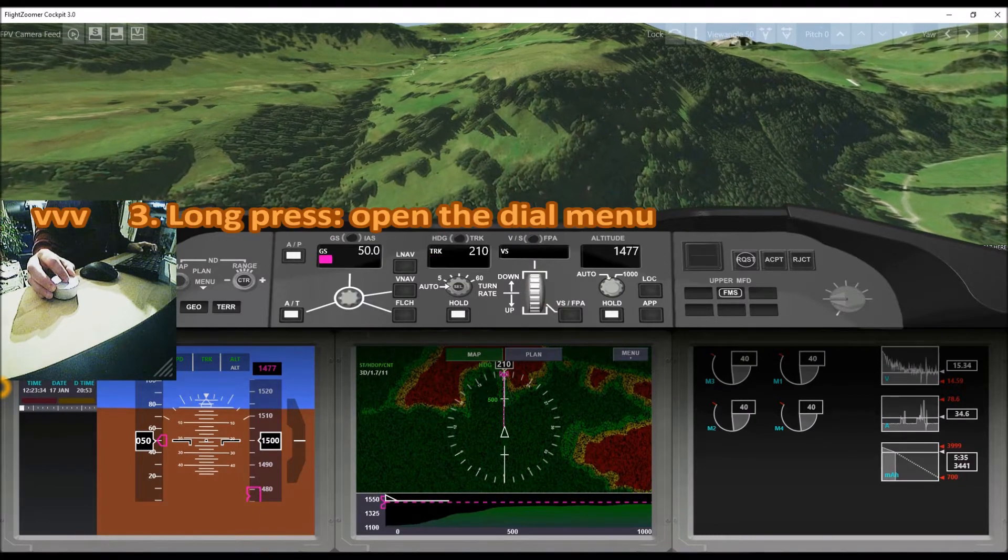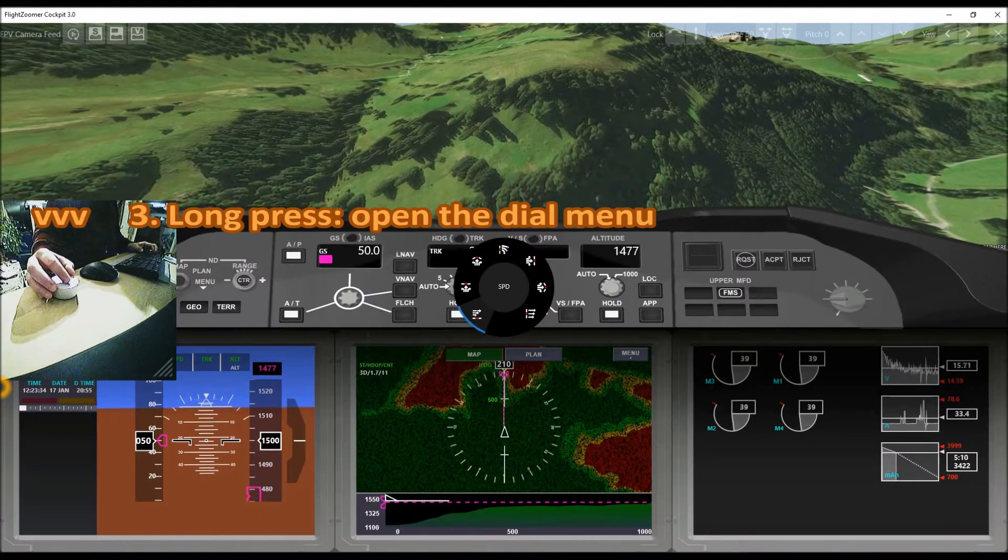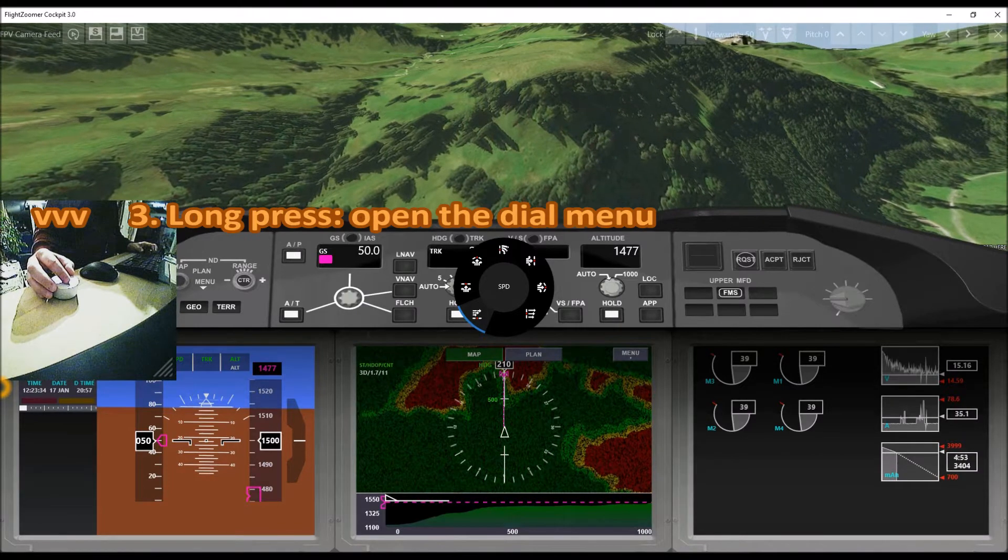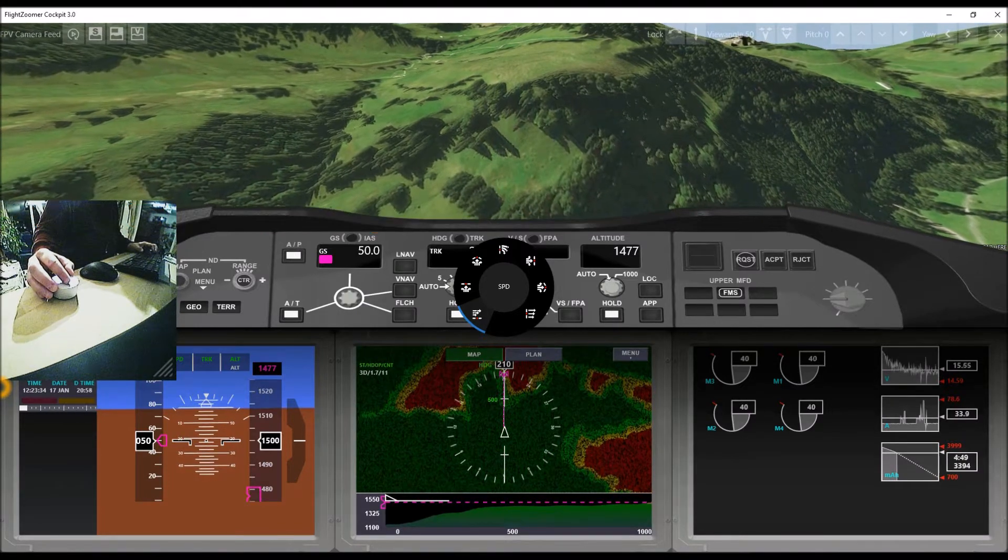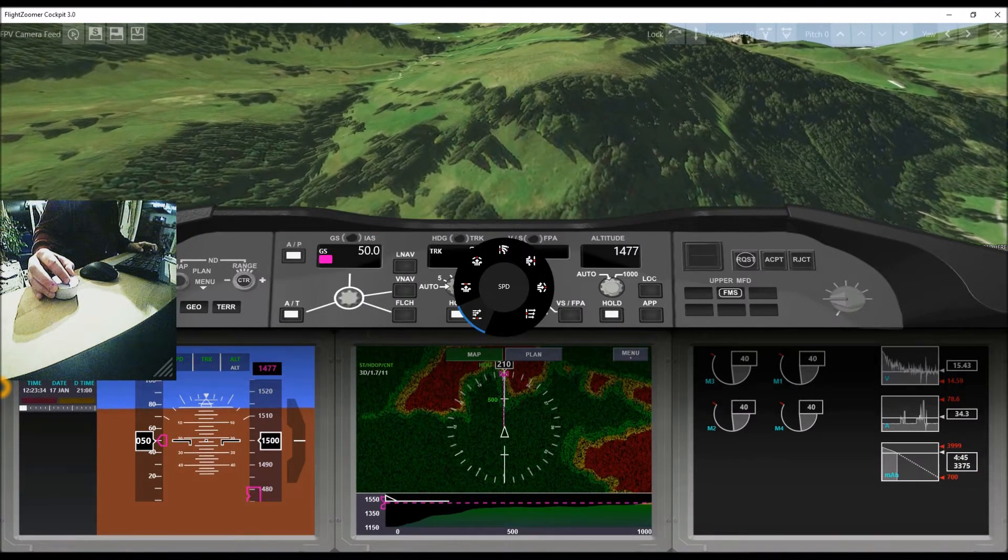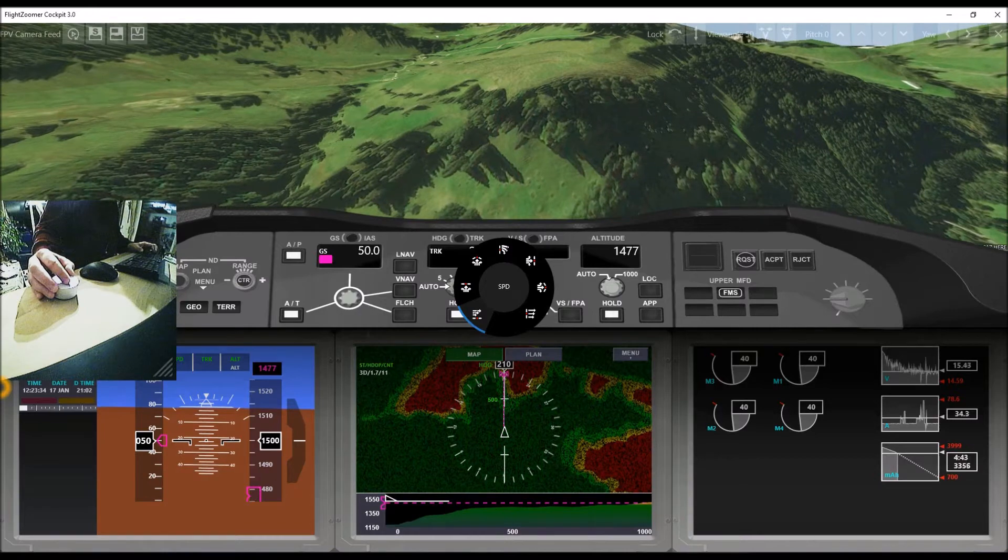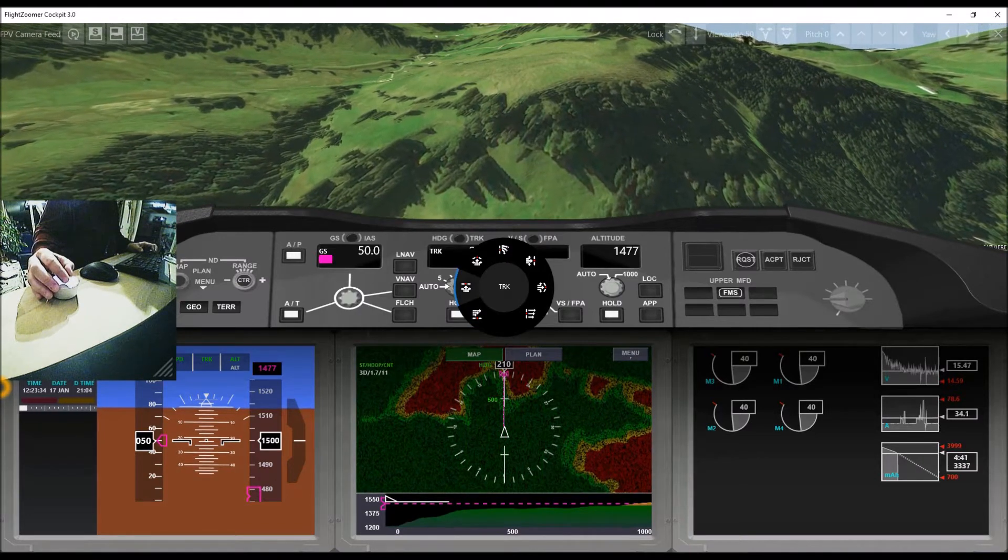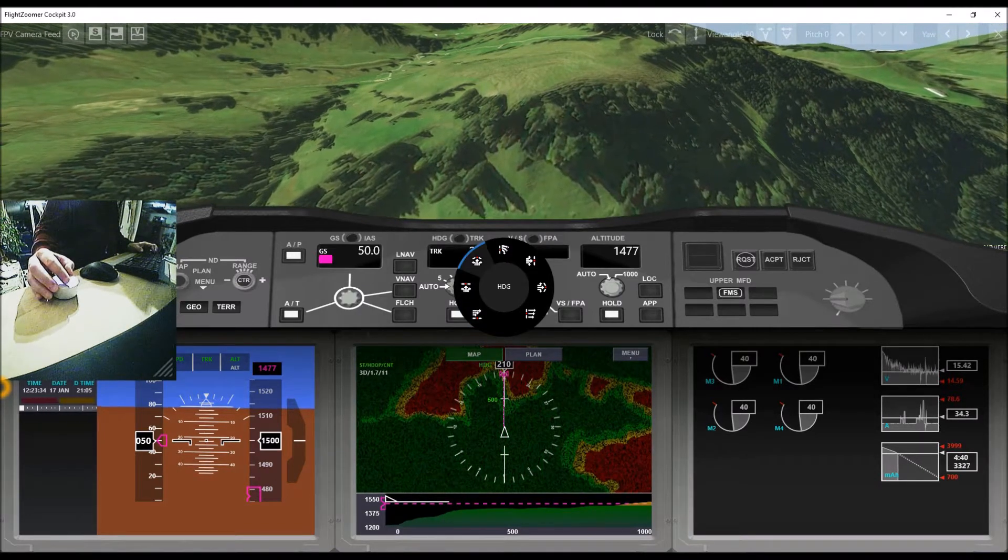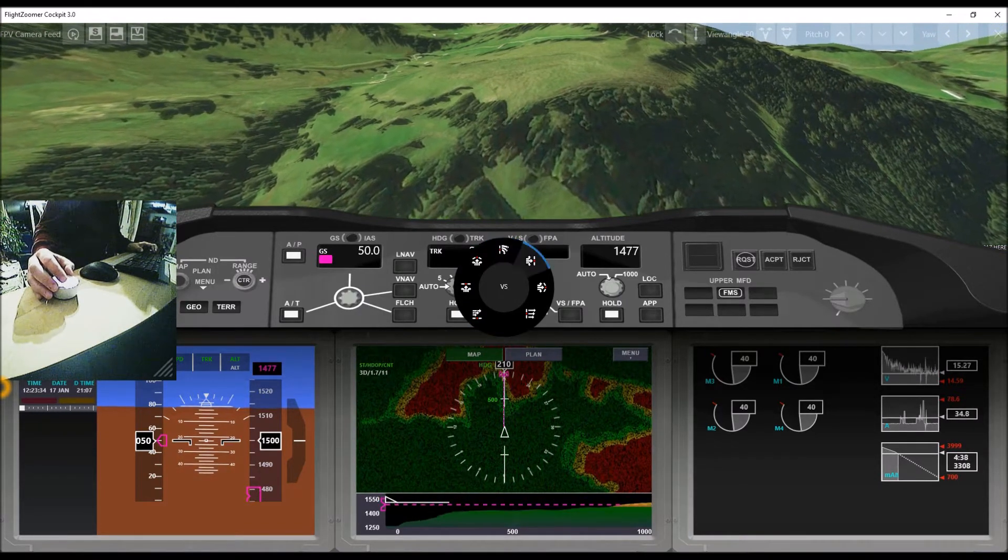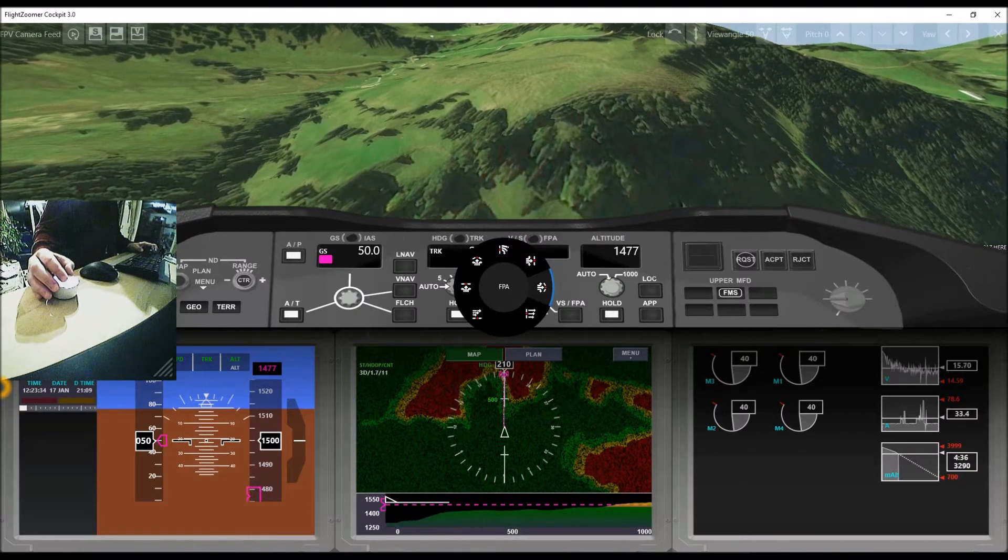Alternatively the dial can be pressed long, which opens the radial controller menu. Here one of the following modes can be selected for target value manipulation: speed, track over ground, heading, turn rate, vertical speed, flight path angle, or altitude.